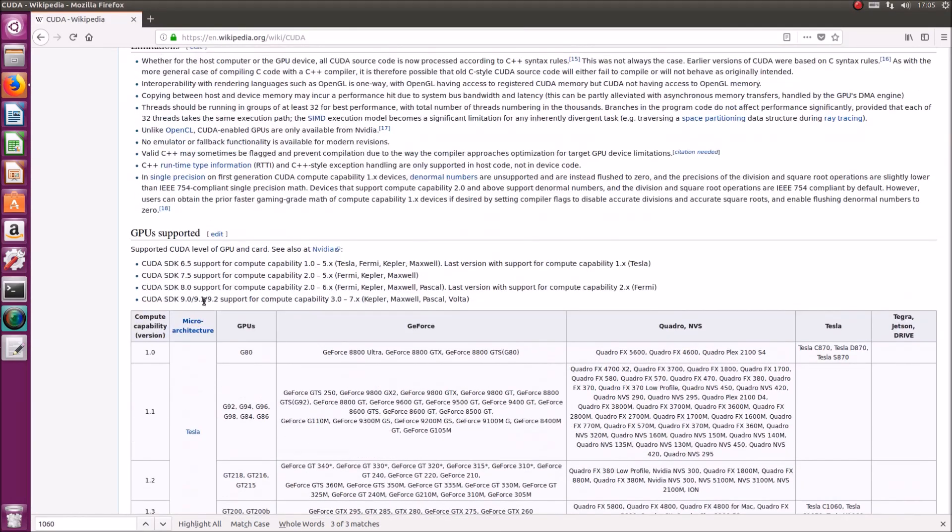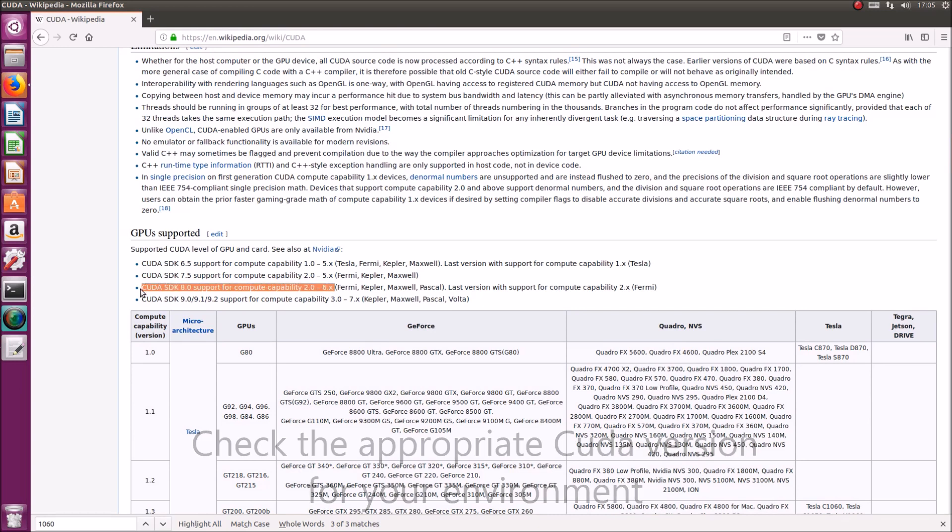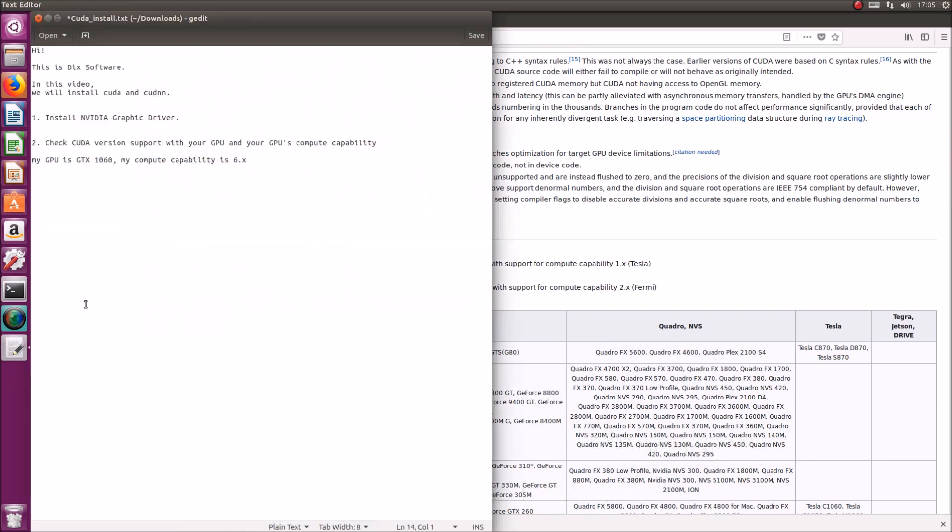My computer capability is 6, so I have to install CUDA 8 or 9. It would have been annoying if I had 7.5 installed.